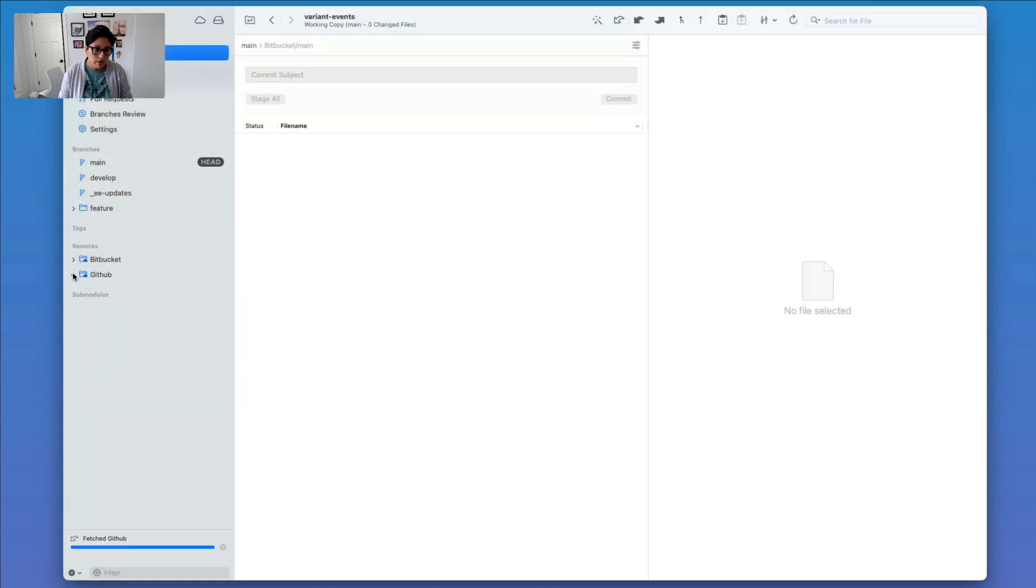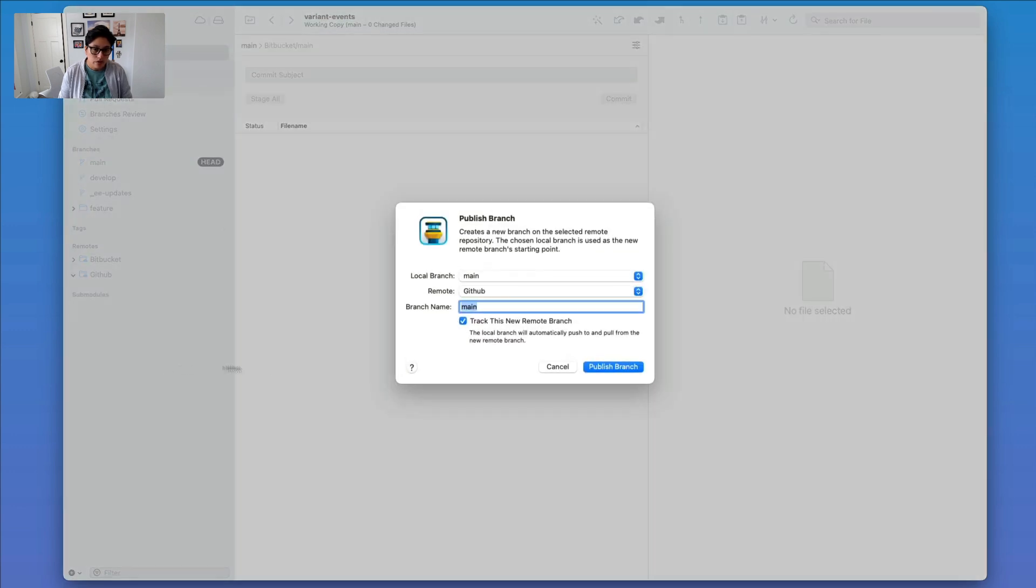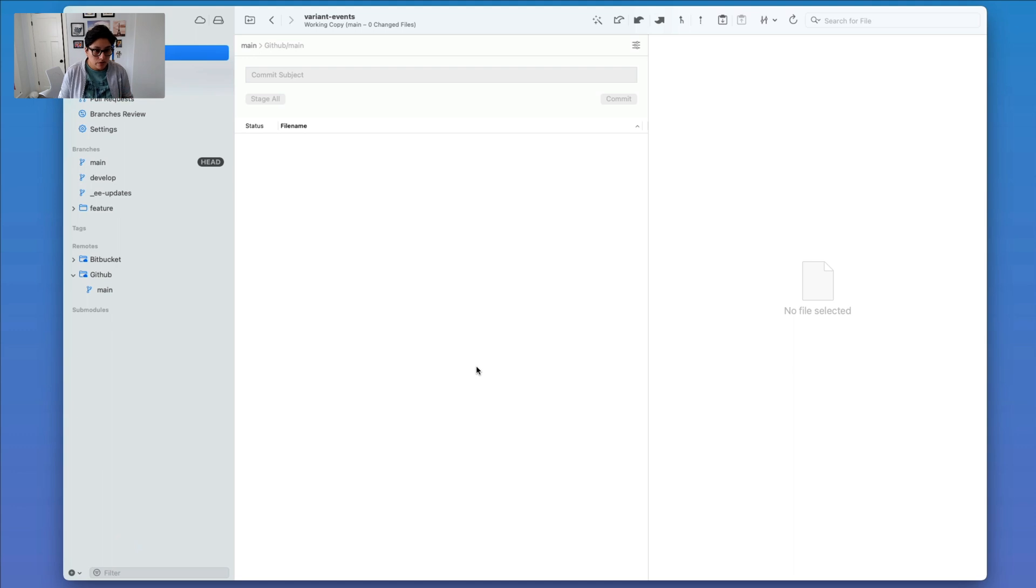So now we can see if I open this up, it's empty. So I'm just going to drag for now the main branch into GitHub and hit Publish. And this shouldn't take very long, but if it does, I'll go ahead and speed up this video. Okay, so that is finished.